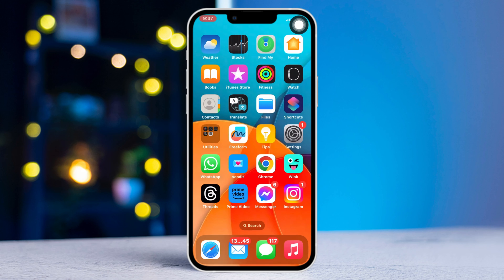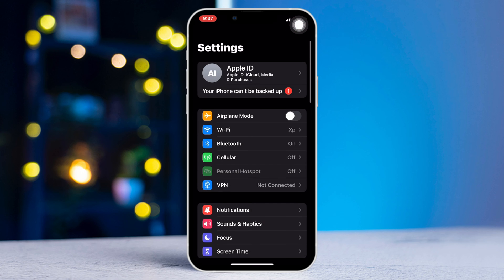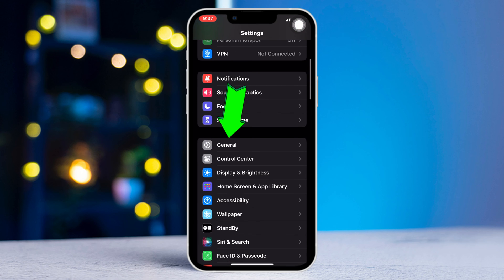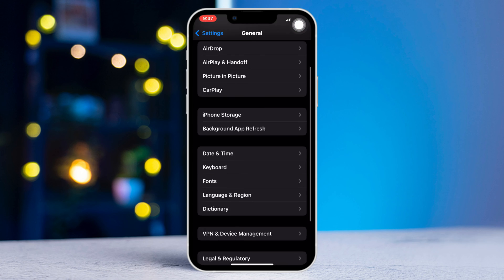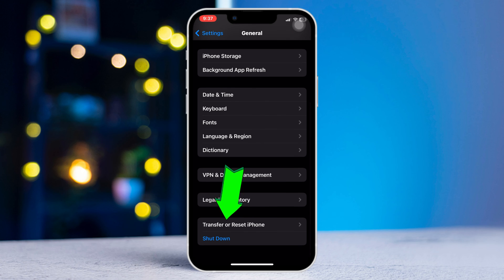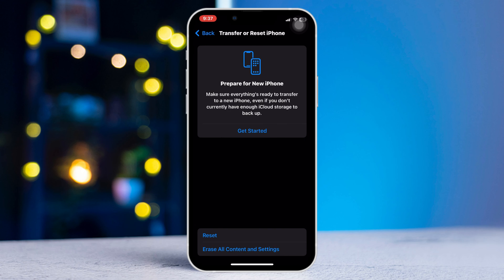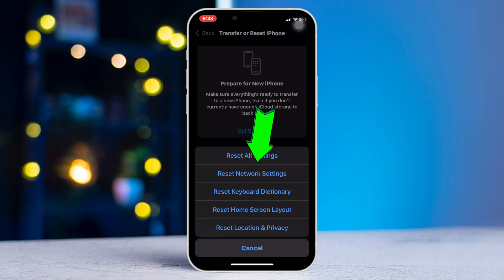Method 3: Reset Network Settings. Open Settings, scroll down, then tap General. Scroll down and tap 'Transfer or Reset iPhone.' Tap Reset, then tap 'Reset Network Settings.'